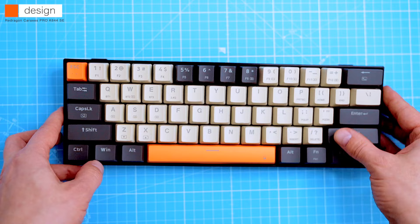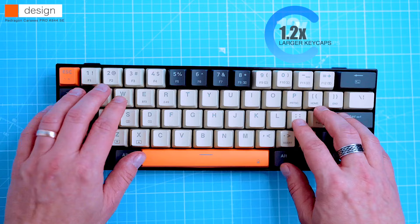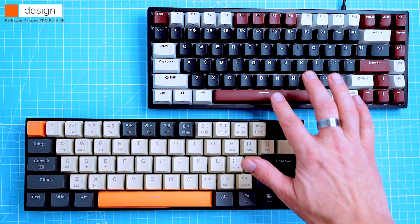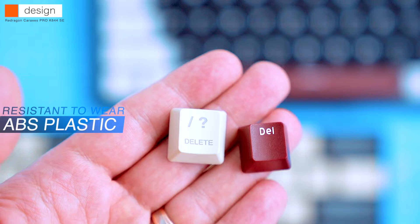The Caraxes Pro K644 Special Edition has a unique feature that I really like, 1.2 times larger keycaps. This makes it much more comfortable to type on, especially for people with big hands. The keycaps are also made of high quality ABS plastic, which is durable and resistant to wear.